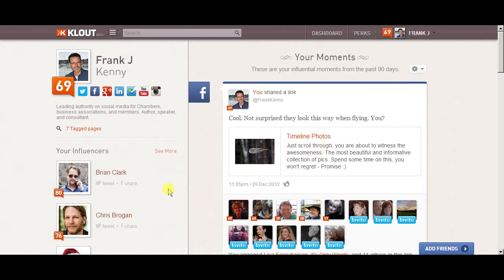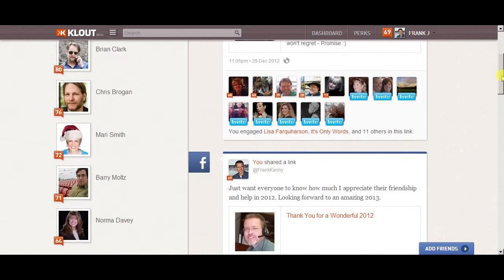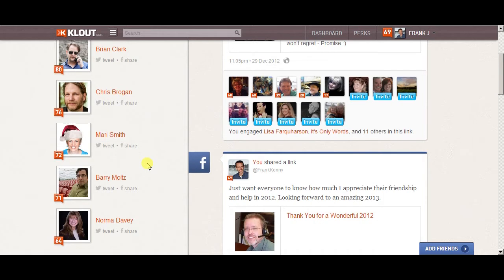As you probably know, everyone watching this video who's using social media has a Klout score. It's built on a scale of 0 to 100, and anybody above 60 or 70 has a very high Klout score. It's very hard to go from 60 to 70 and then 70 to 80 — it's kind of like the Richter scale where it's that much harder to get to the next level.